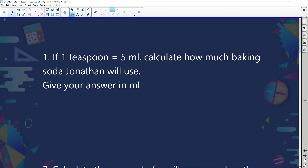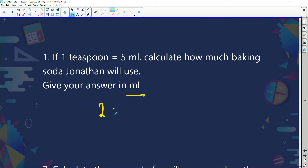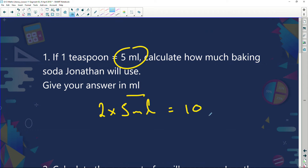The questions are: if one teaspoon is 5 millilitres, calculate how much baking soda Jonathan will use. He needed two teaspoons of baking soda. So: 2 teaspoons multiplied by 5 ml equals 10 millilitres. That's not hard — you can easily do that.